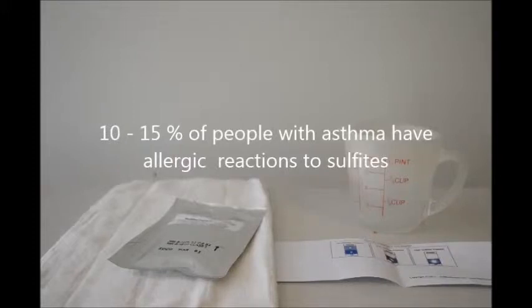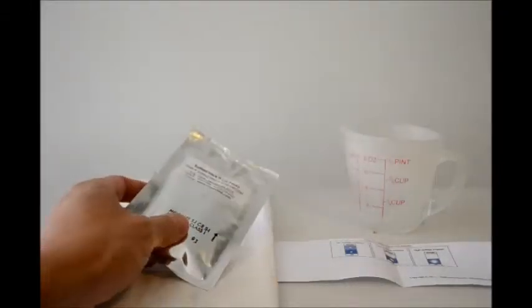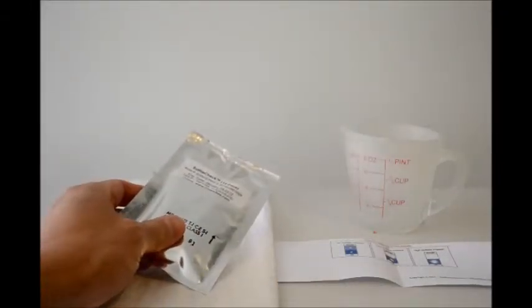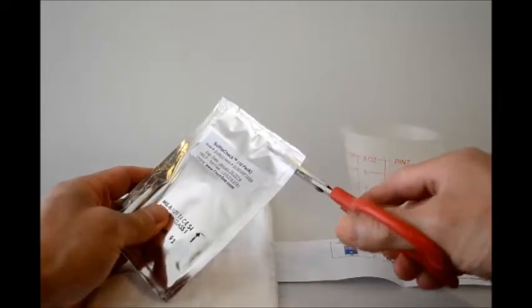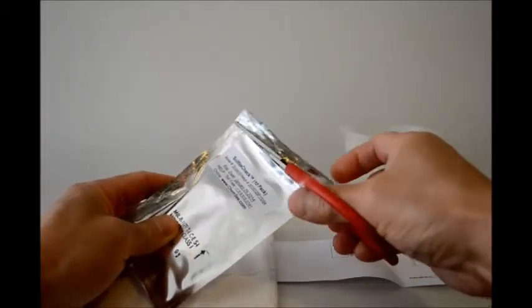We're going to need the test-safe sulfite check that comes 10 in a packet. Let me take out one of them. We only need one.